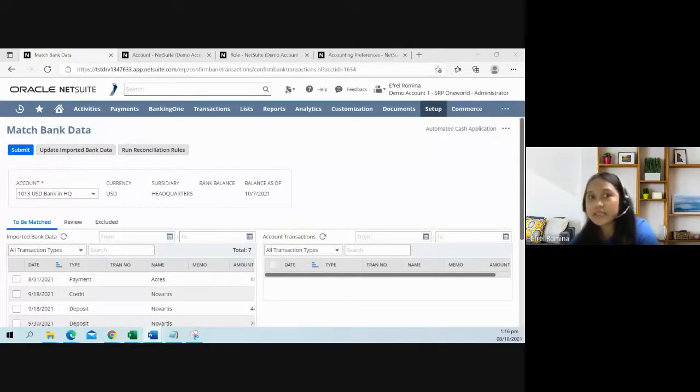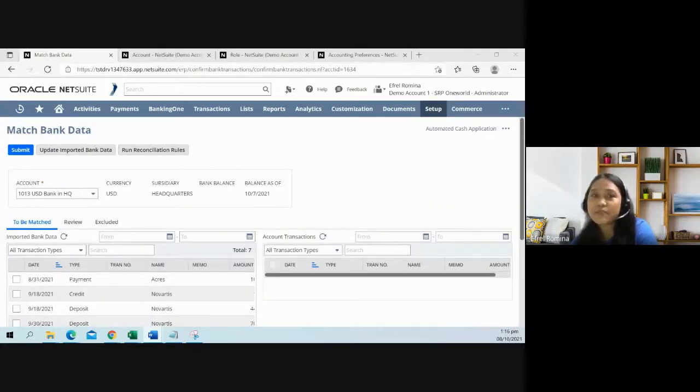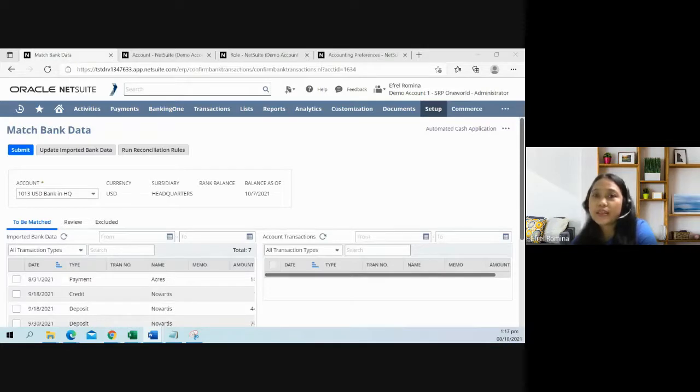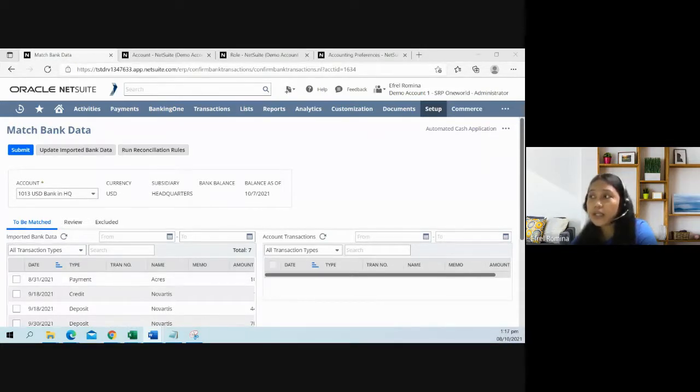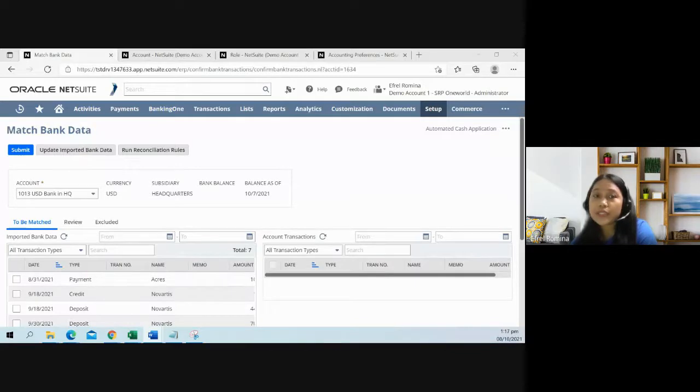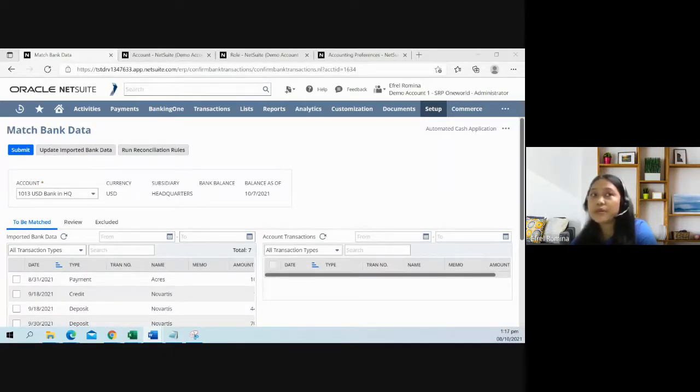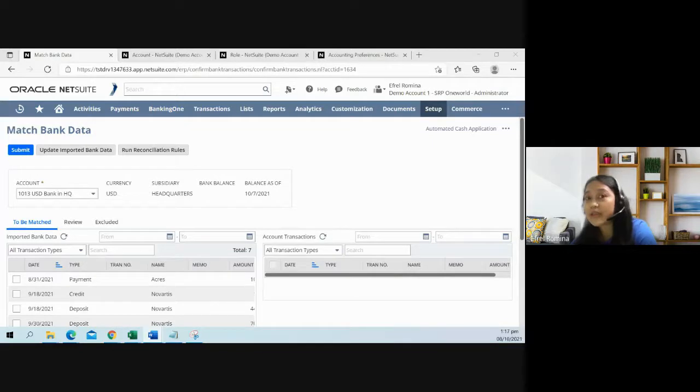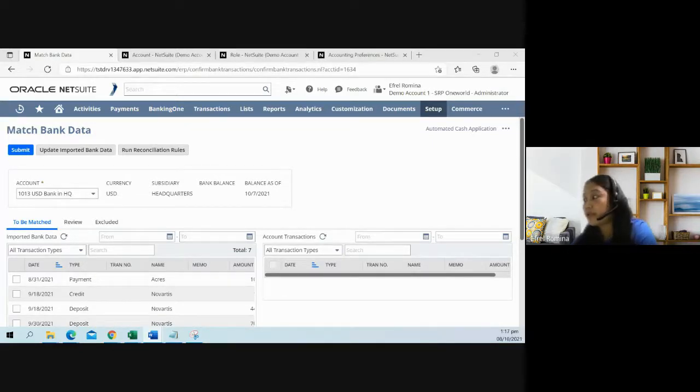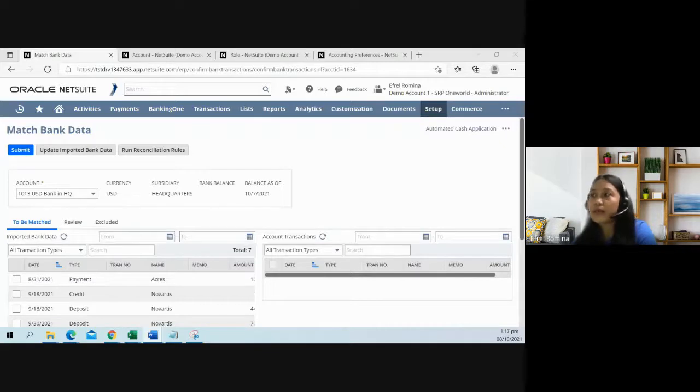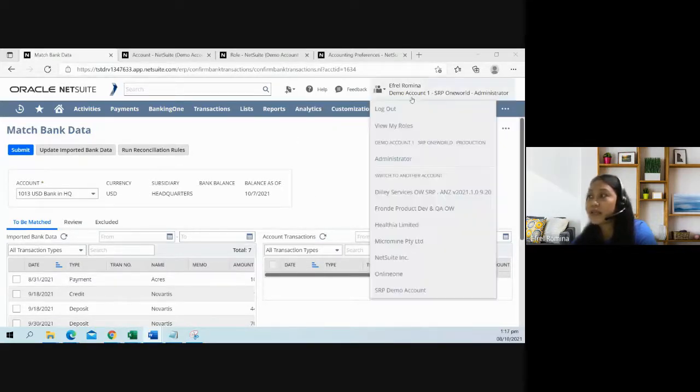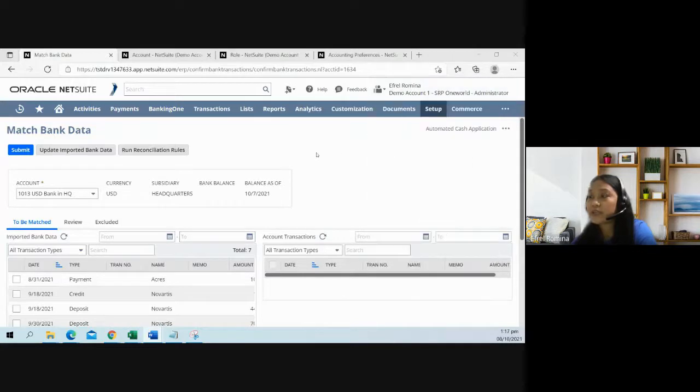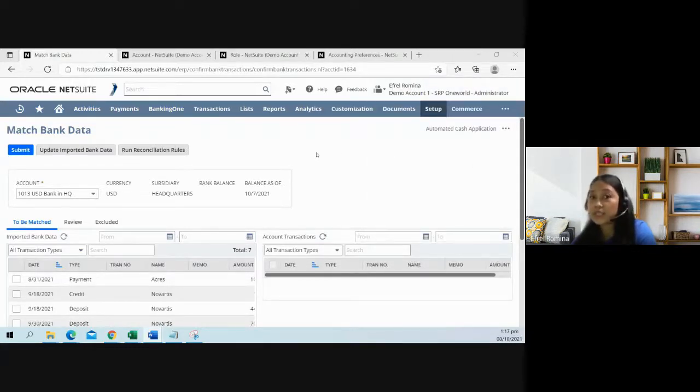Our topic for today is about the automatic cash application in NetSuite. This feature became available with our 2021.2 release. In some of your customer accounts, it may not be available because they might be upgraded mid-October. But for my demonstration, this account is already upgraded, so there's no need to enable something in NetSuite.